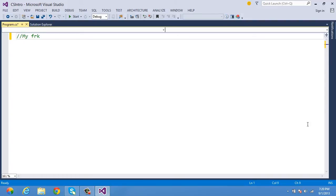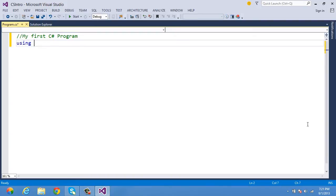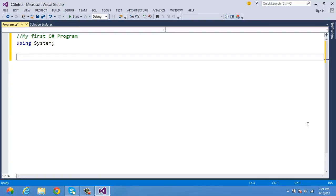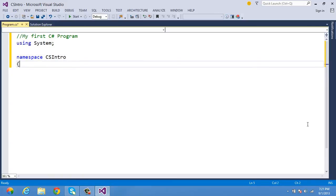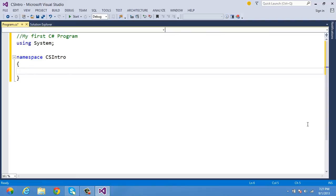My first C# program. To work with console applications, we need a class called Console, which is present within a namespace called System. To access the Console class directly, I use the statement 'using System'. To maintain programs properly, we take the support of a namespace — I give it the name CSIntro.